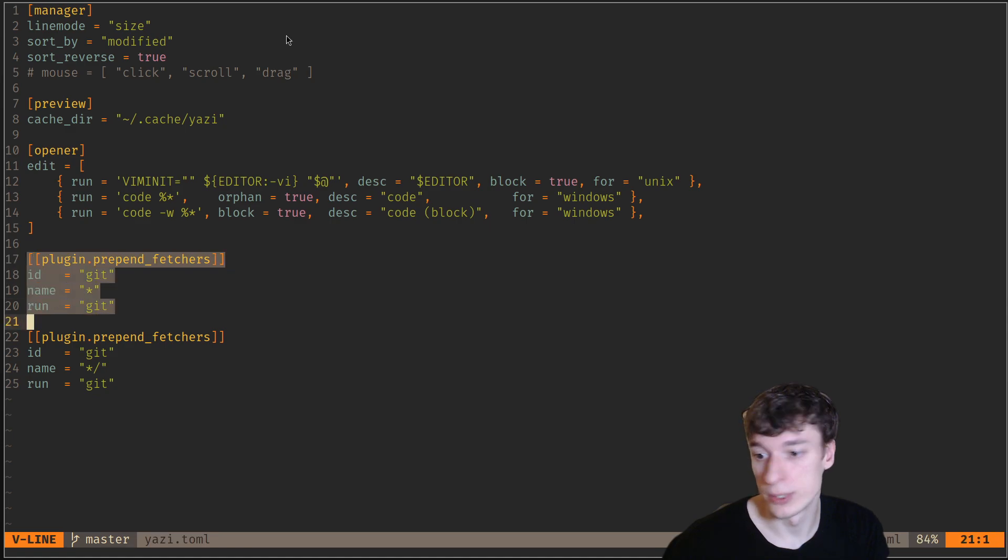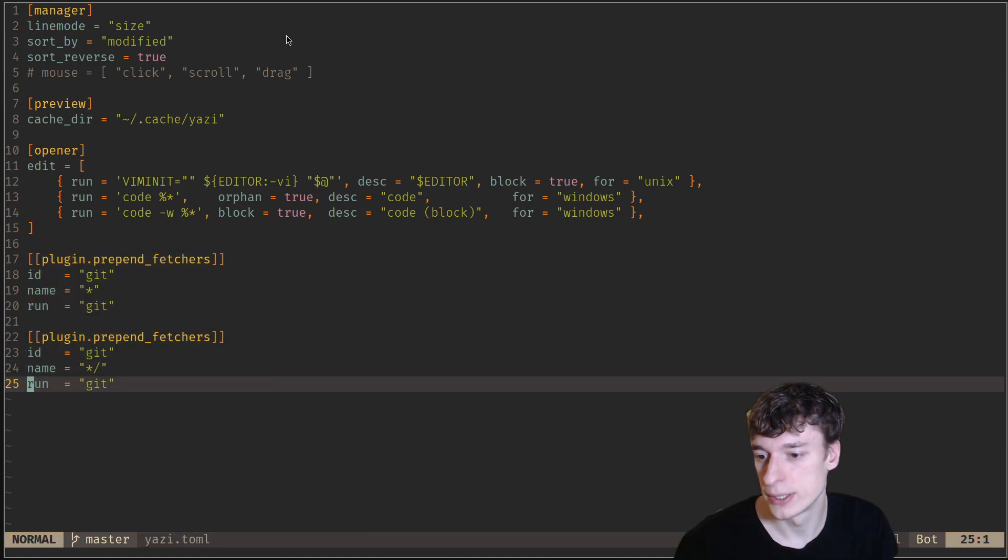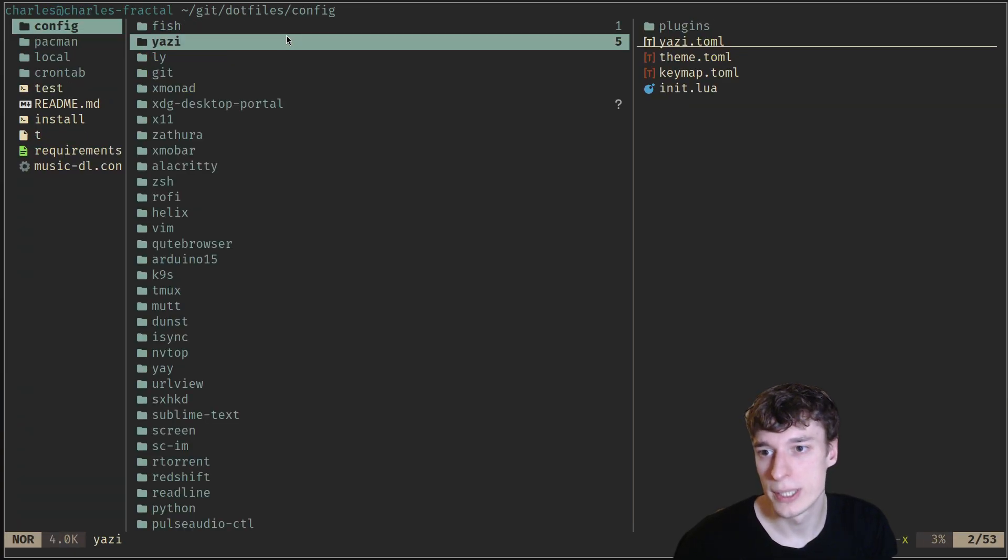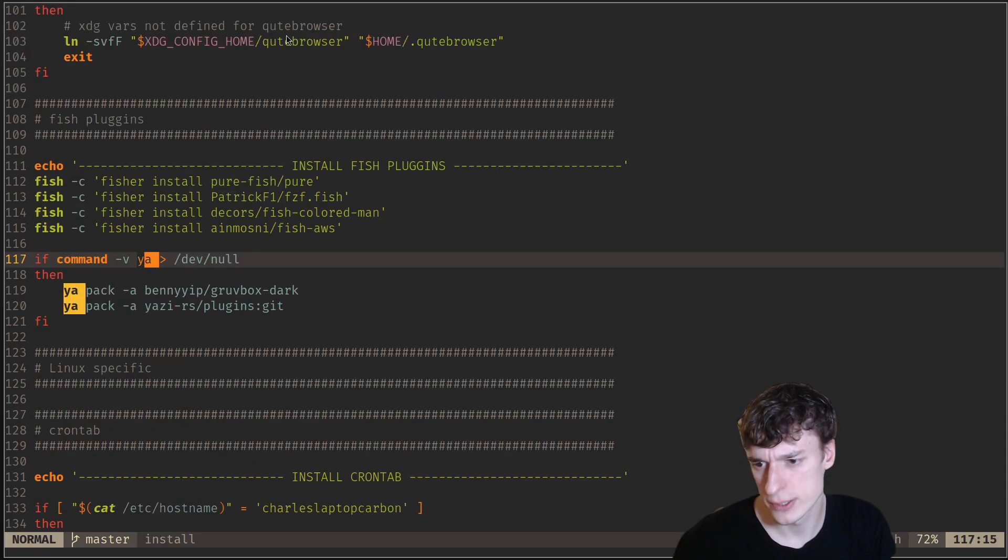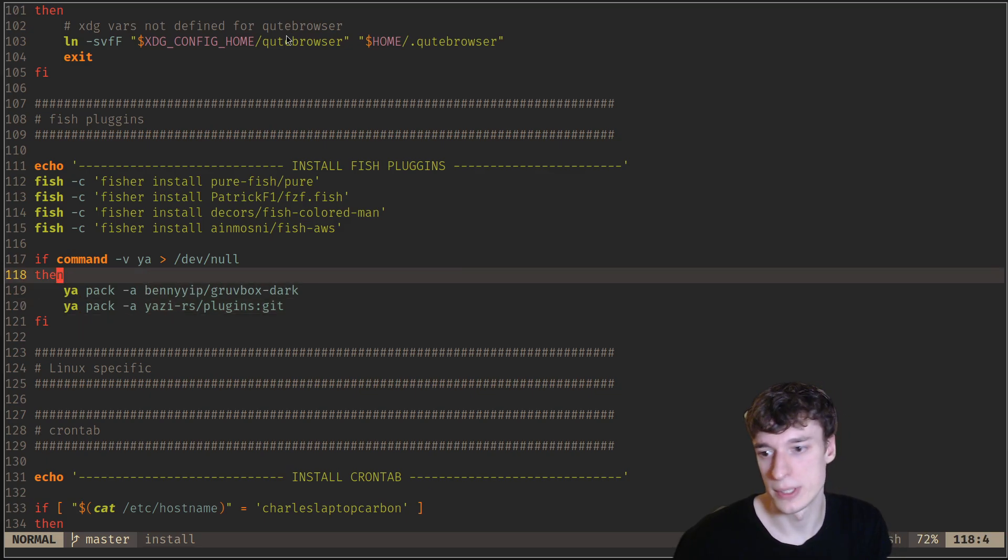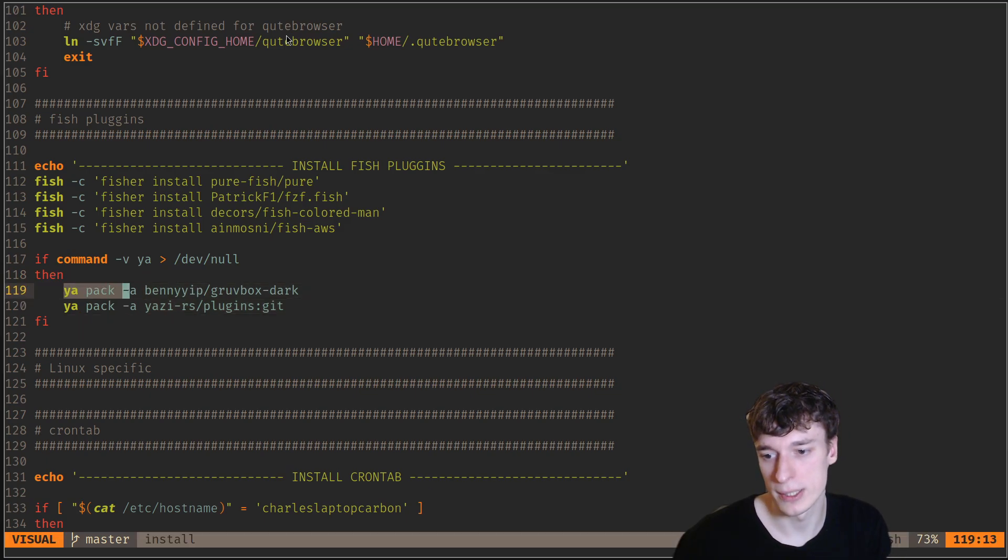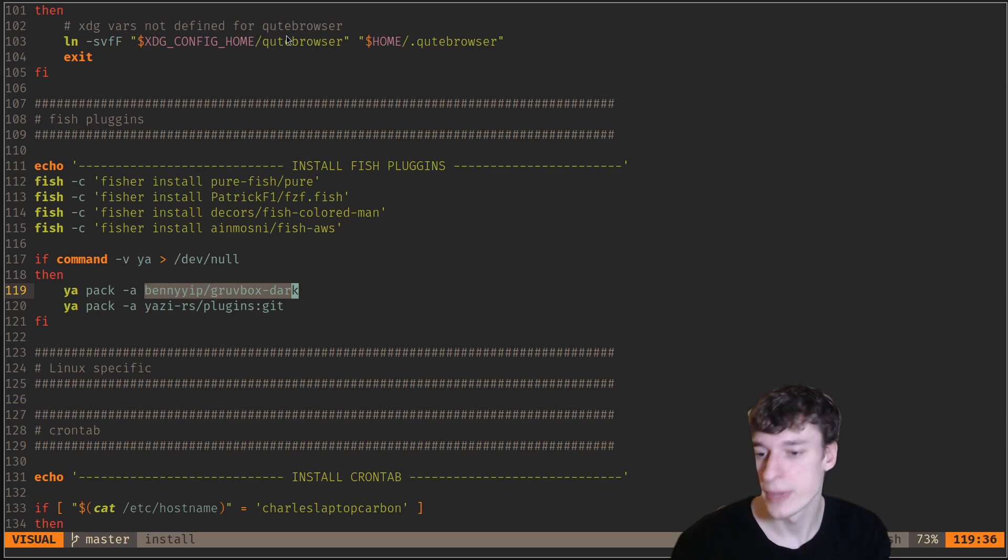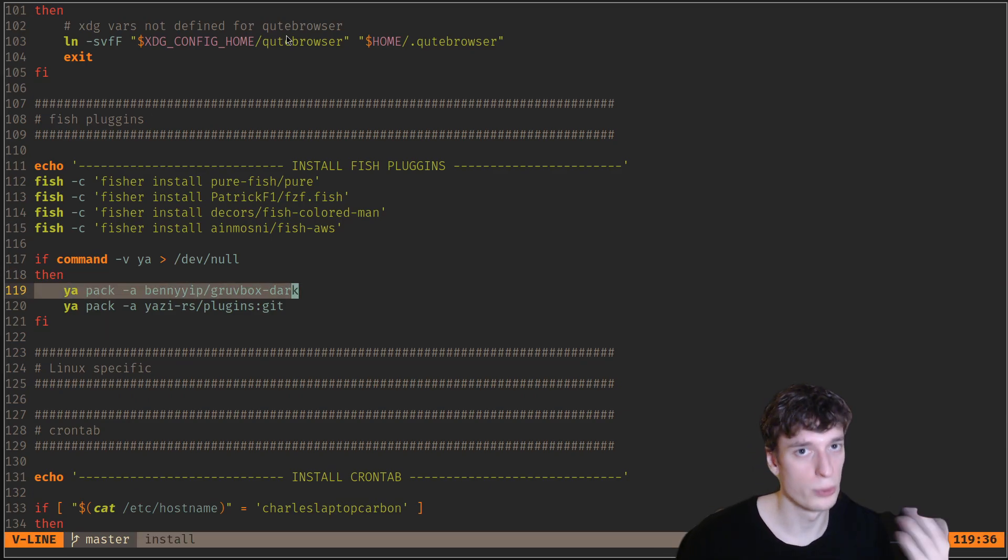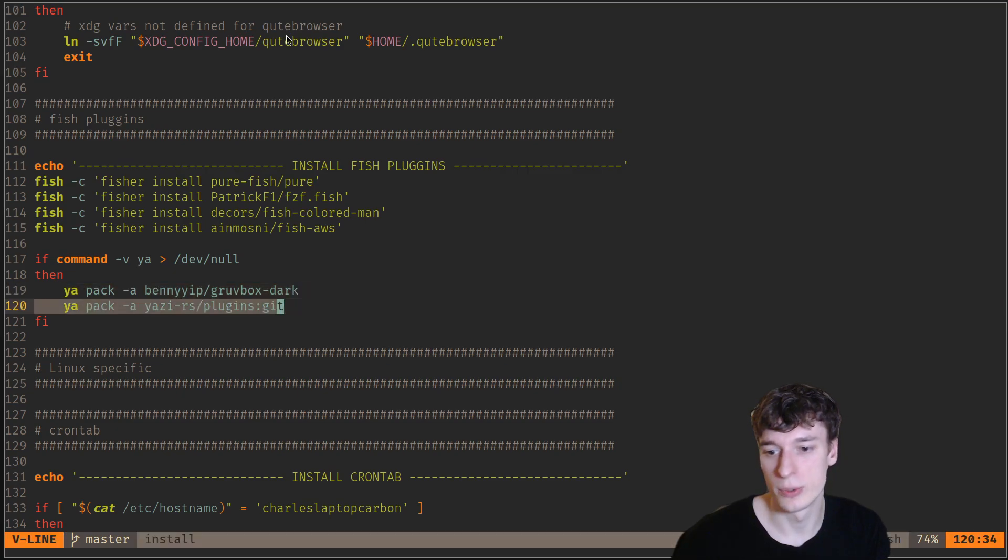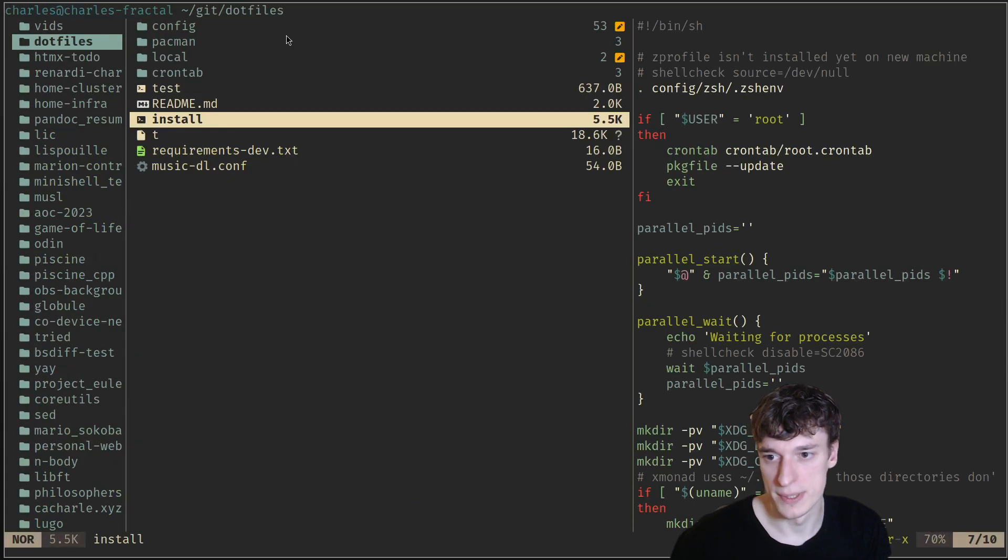This is for a Git plugin. Yazi also has plugins, although they're in beta, but they seem to work nicely. I have a Git plugin, for example. The way I install it is you would type in your terminal to install a Yazi plugin, you should just say ya pack, and then the GitHub path to it. I have, for example, installed the Groovebox Dark theme, and I also installed the Git plugin.